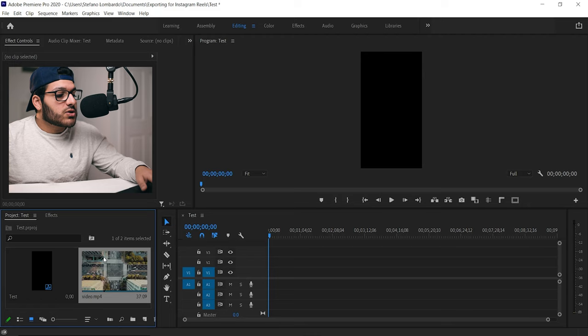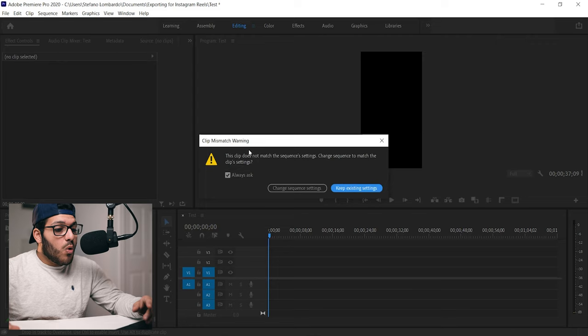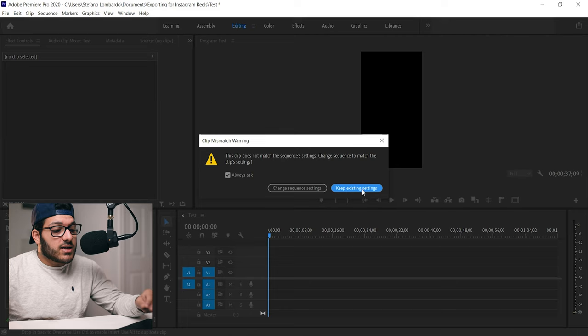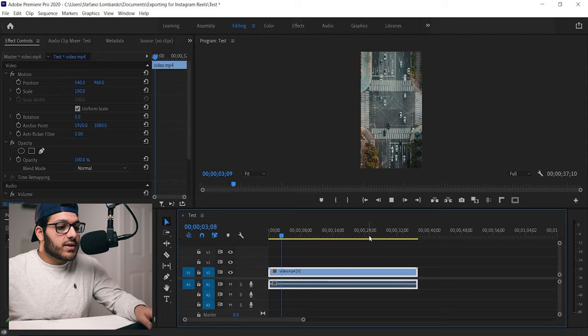Now that that's created, you want to import all your footage into your project window here. Now just remember that Instagram Reels only allows up to 30 seconds of video. Once your footage is imported, we're going to drag it onto the timeline and you're going to get a clip mismatch warning. Don't worry about this. This is just because the size of the clip or the frame rate of the clip doesn't match your sequence. You're just going to click the blue button keep existing settings, otherwise it will change our sequence that we just made and we don't want that.